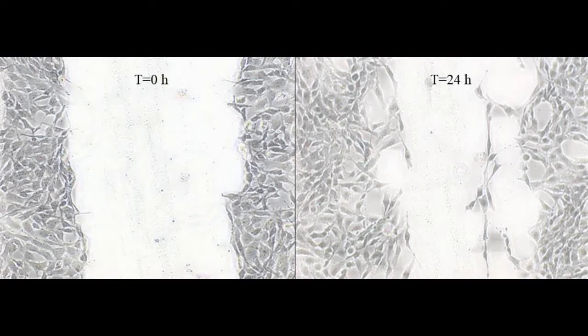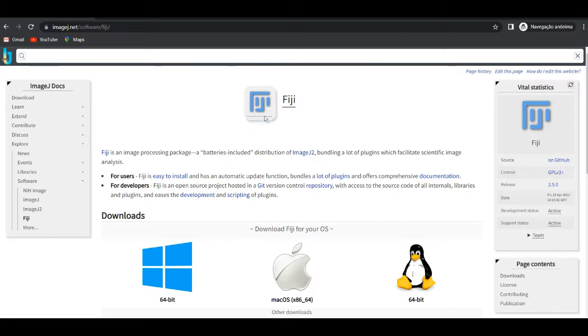Hi everyone, today I'm going to show you how you can analyze wound healing assay using a specific ImageJ plugin. The first thing you need to do is download ImageJ Fiji from the specific website.